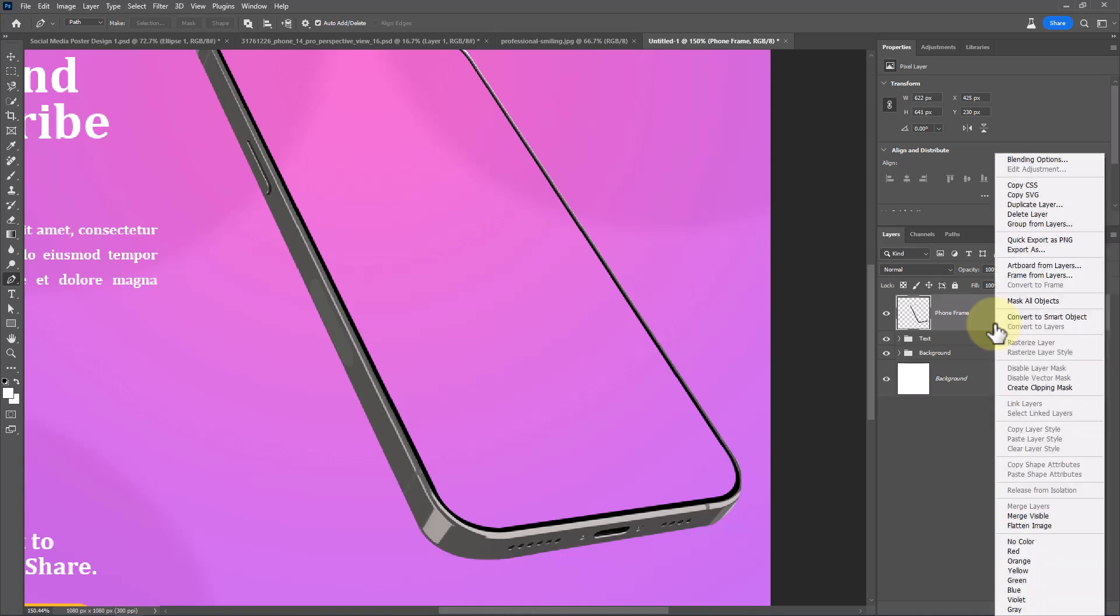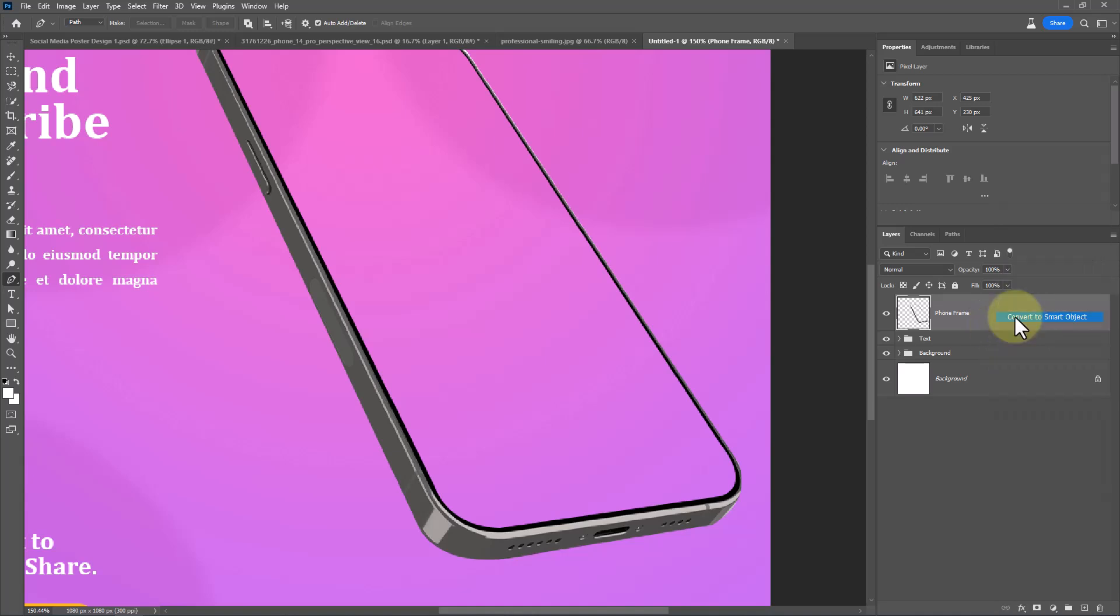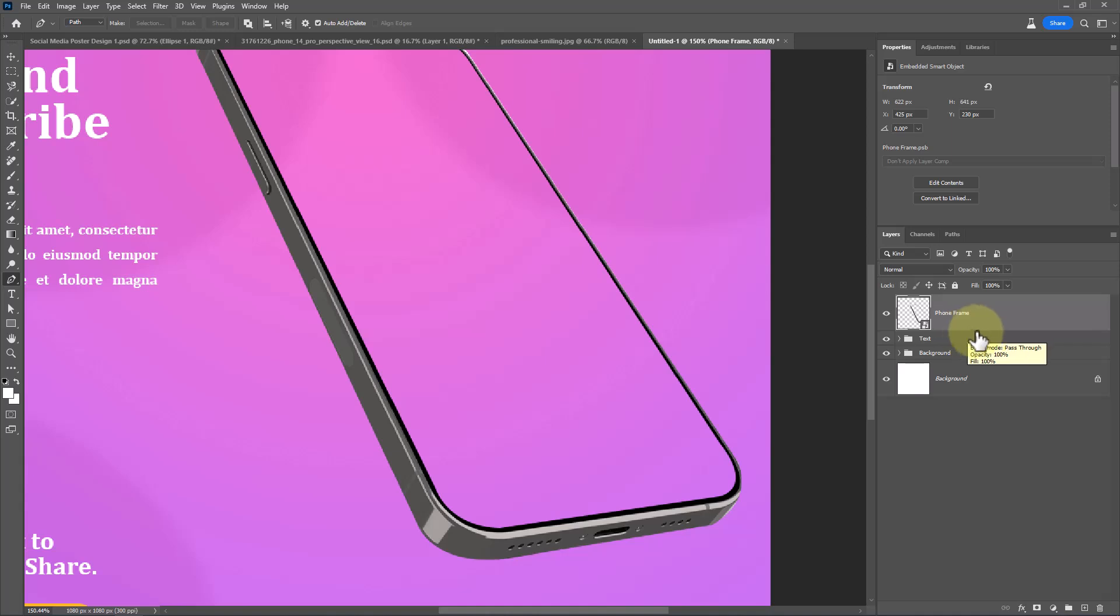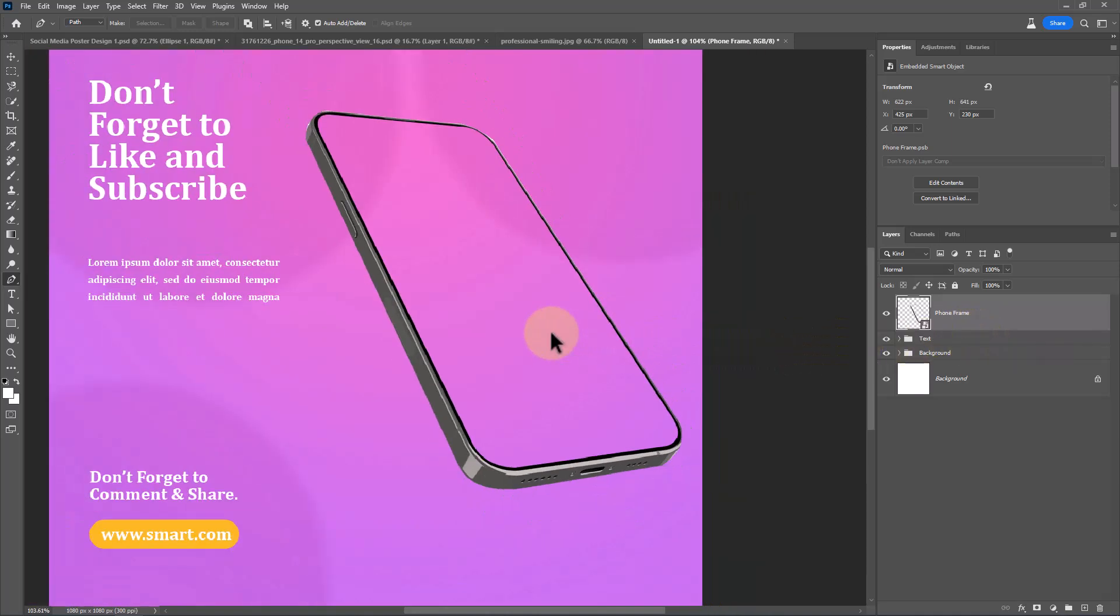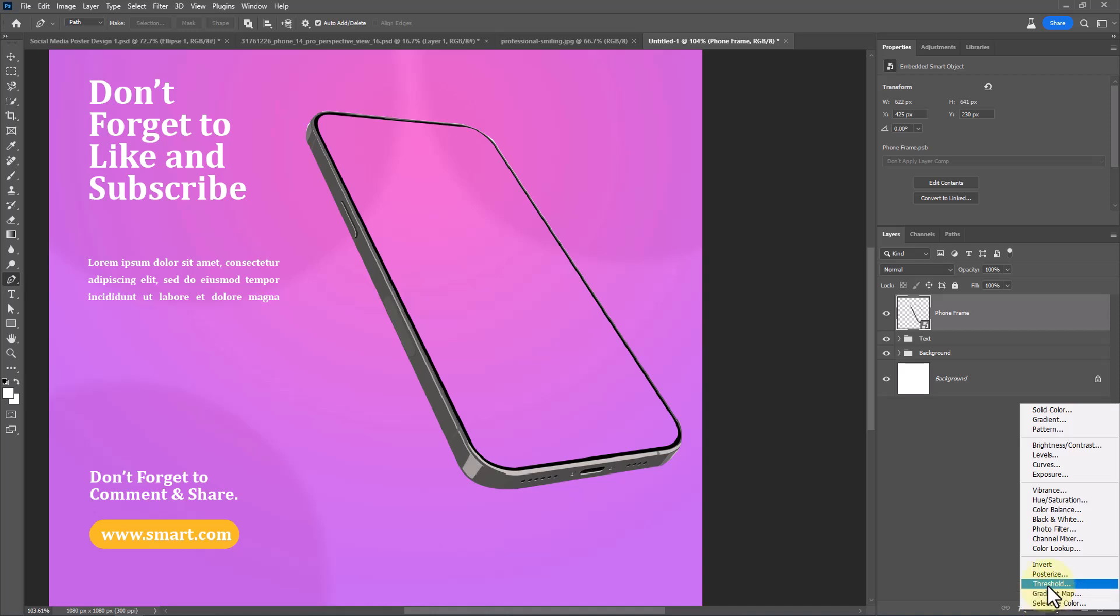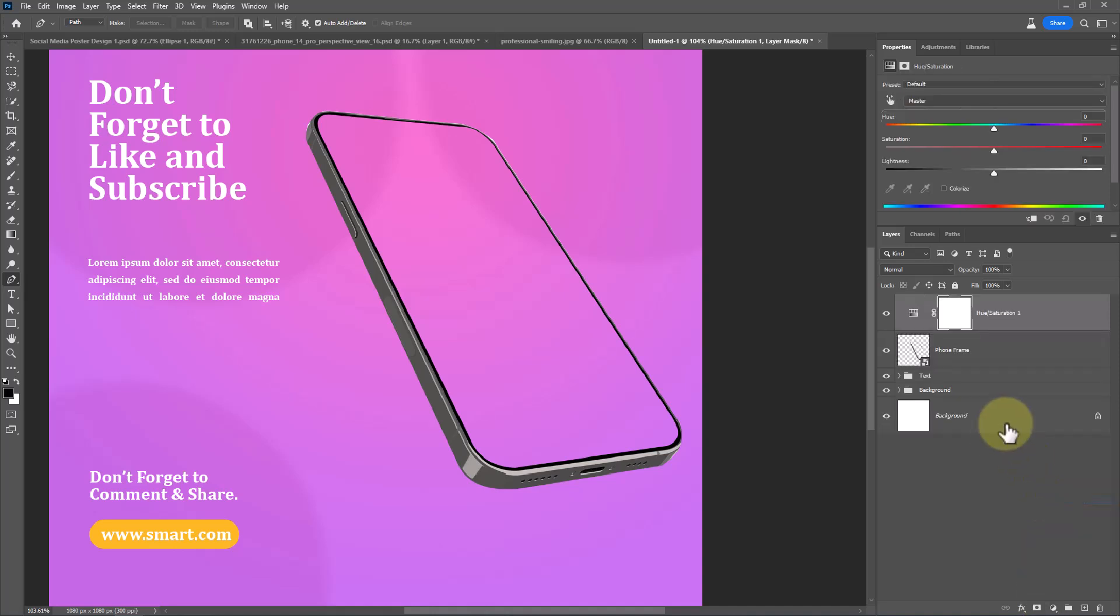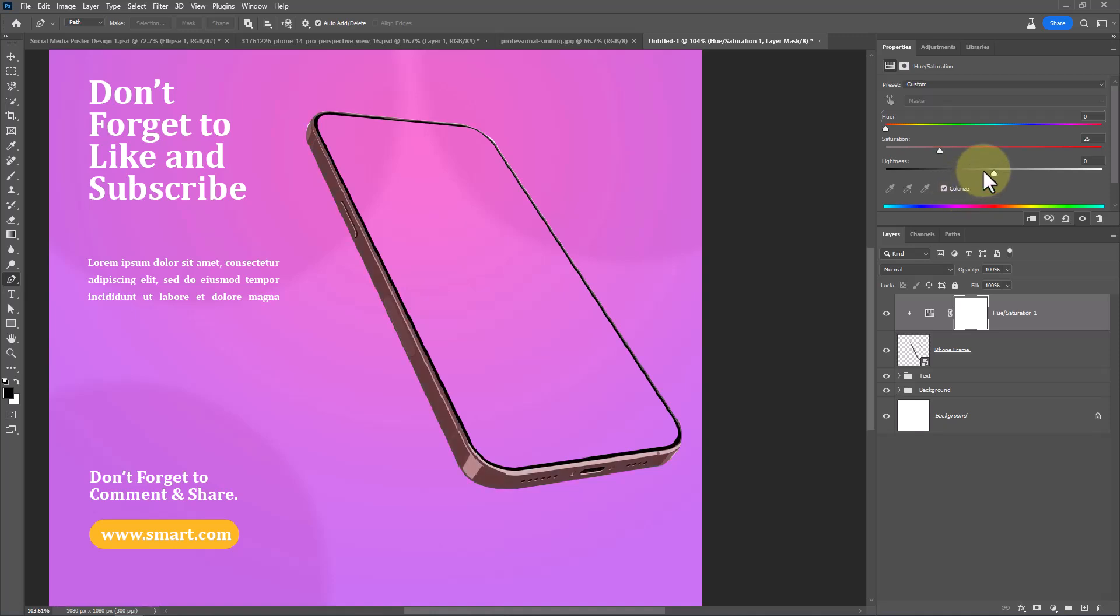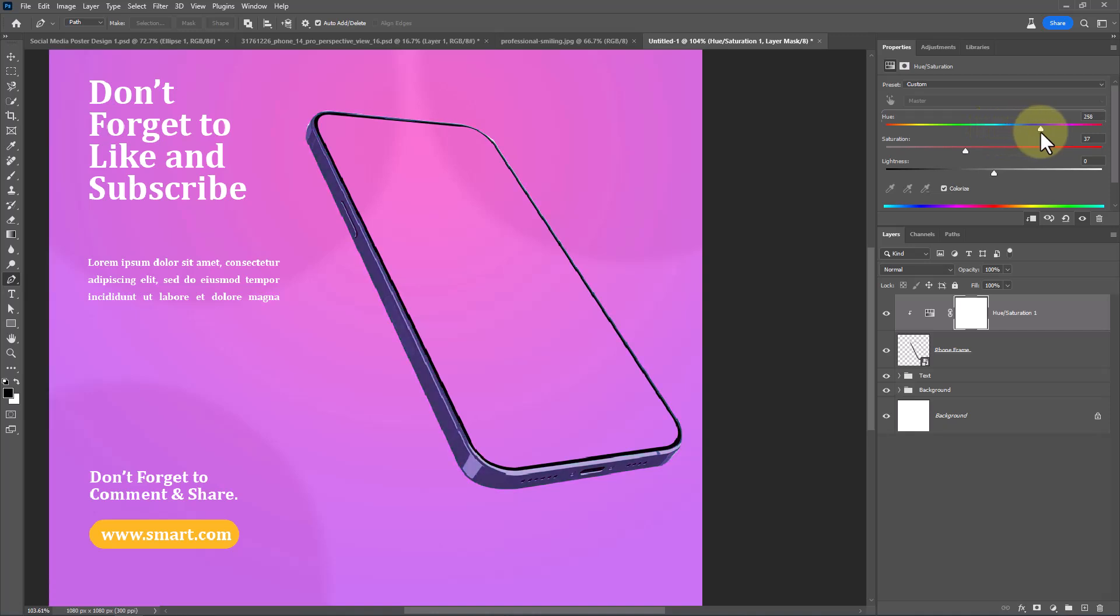Convert it to Smart Object. Create a Hue Saturation adjustment layer and follow the process.